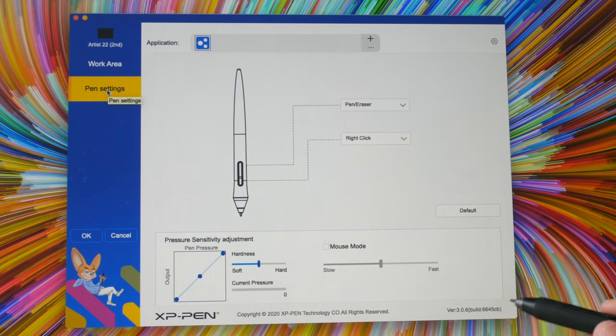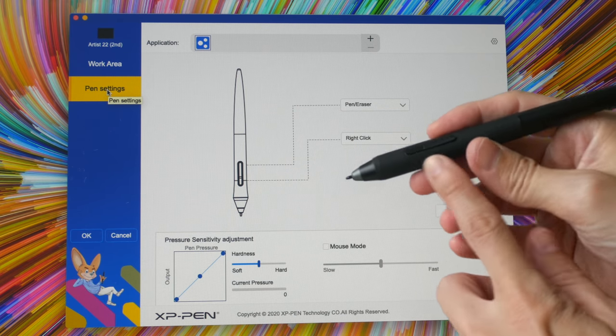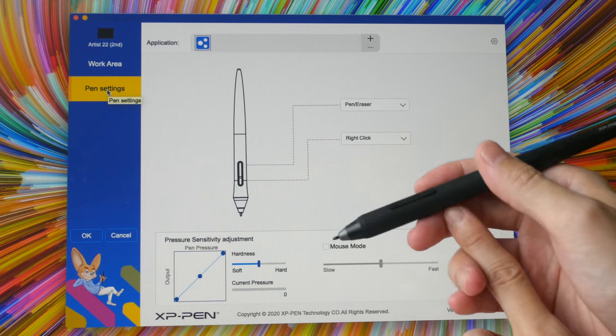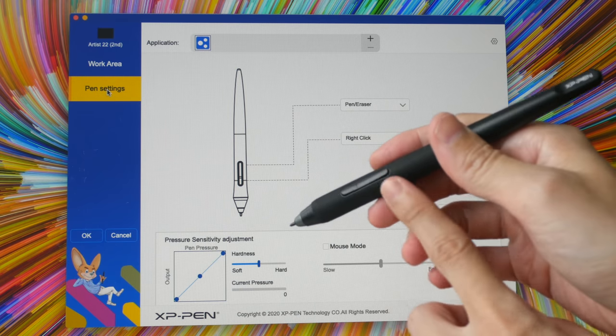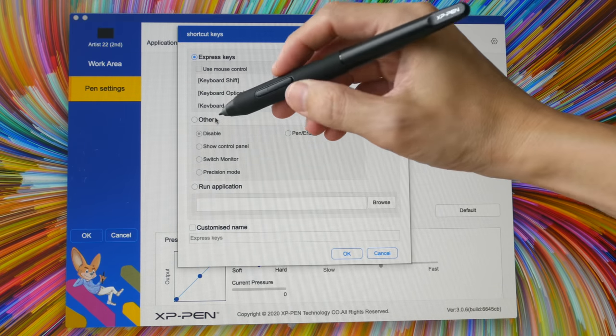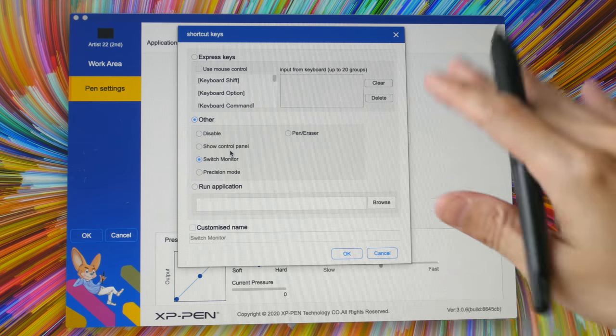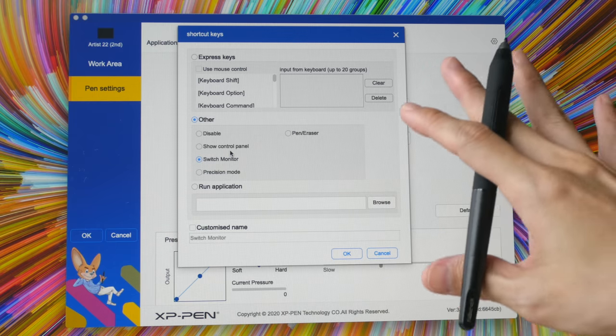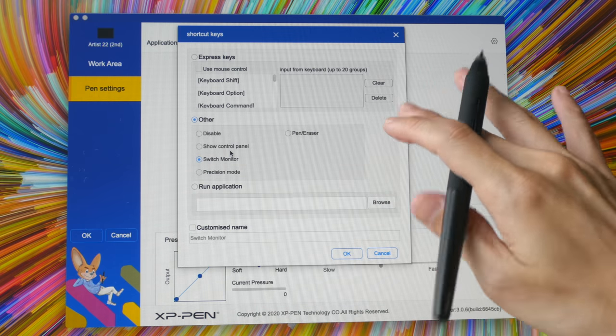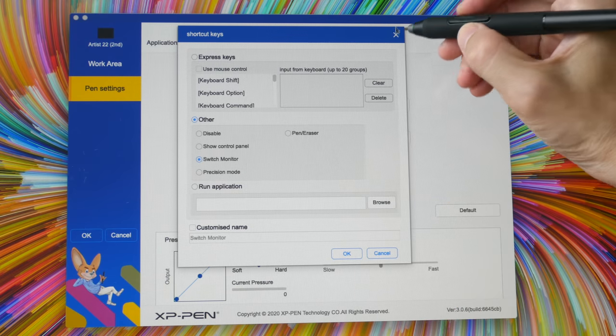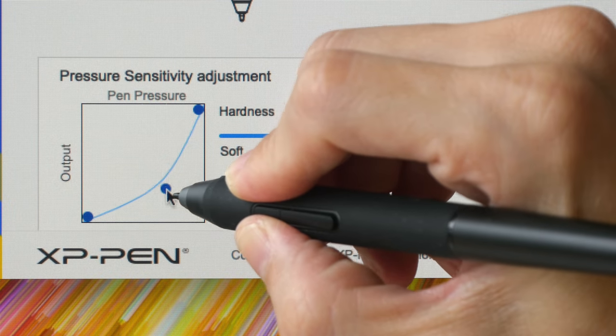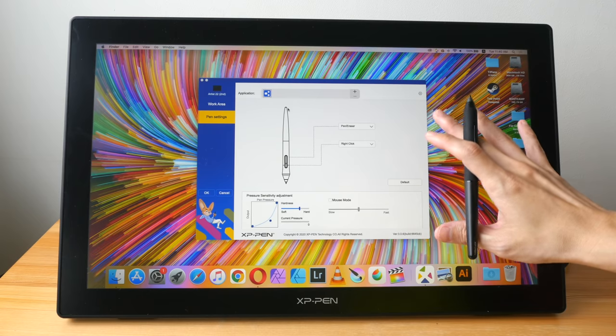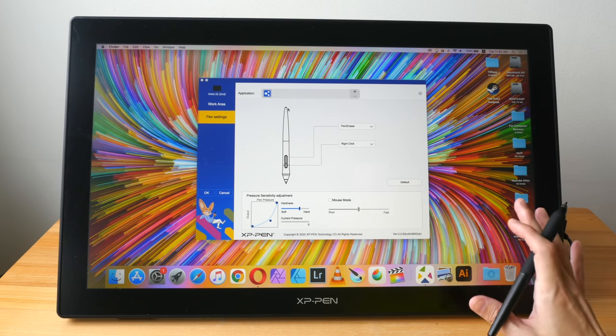And here under pen settings we can customize the two side buttons on the pen. If you are using a dual monitor setup, you will definitely need to customize one of the buttons here on the pen to make sure that you can switch the cursor from one display to another display. Because there are no physical shortcut buttons on this pen display, in order to switch the cursor you have to use the button on the pen. The pressure curve can be adjusted by moving this dot around.